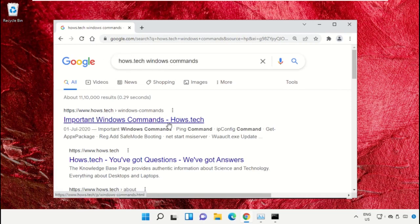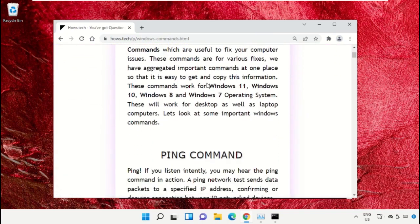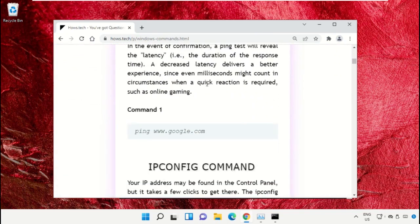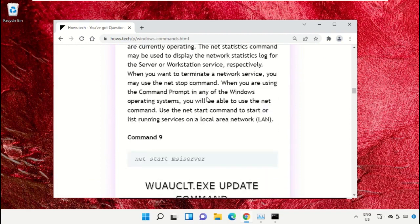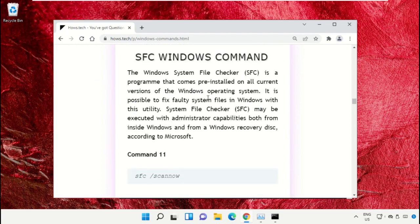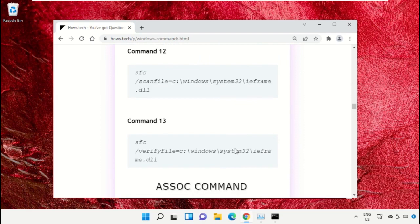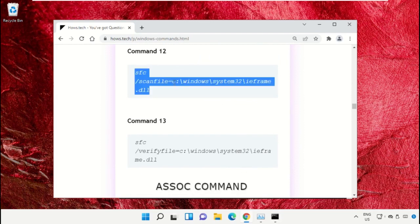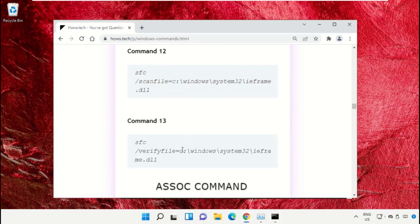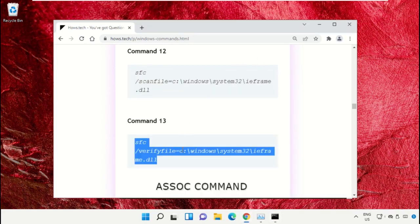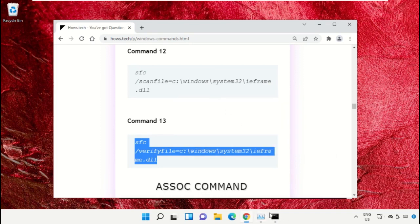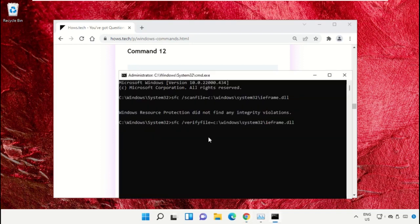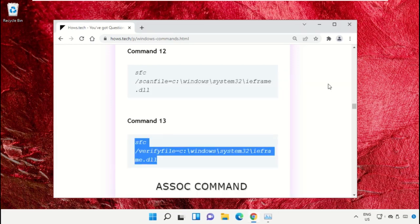From the search results, click on the link from house.tech. Scroll down and copy command number 12. Go to the Command Prompt window, right-click to paste the command, and hit Enter to execute it. Then copy command number 13, right-click to paste, and hit Enter. Once done, close the Command Prompt window.